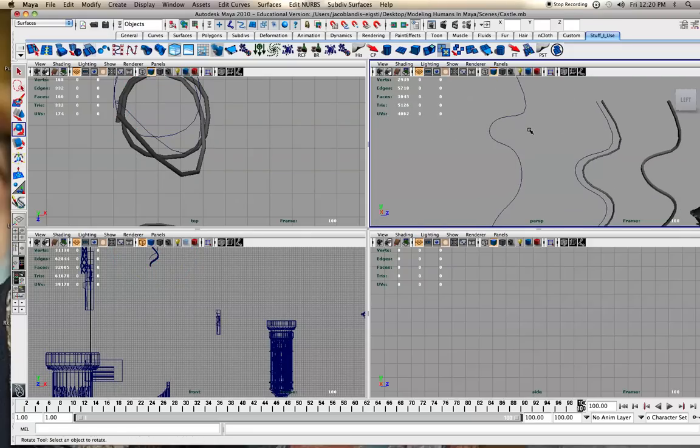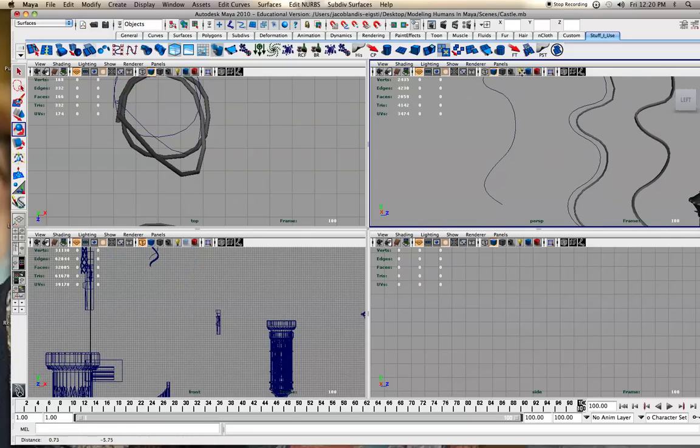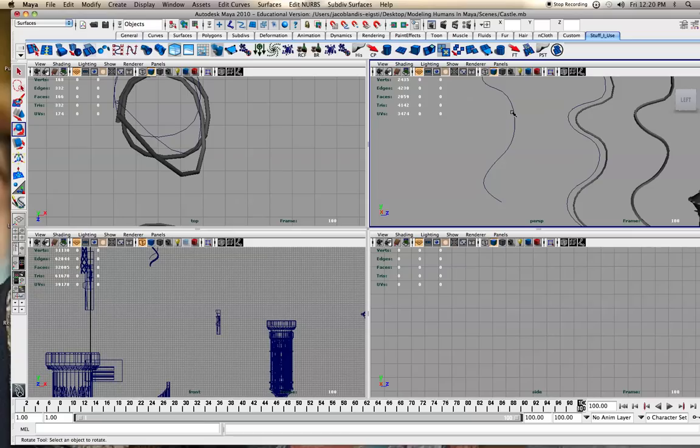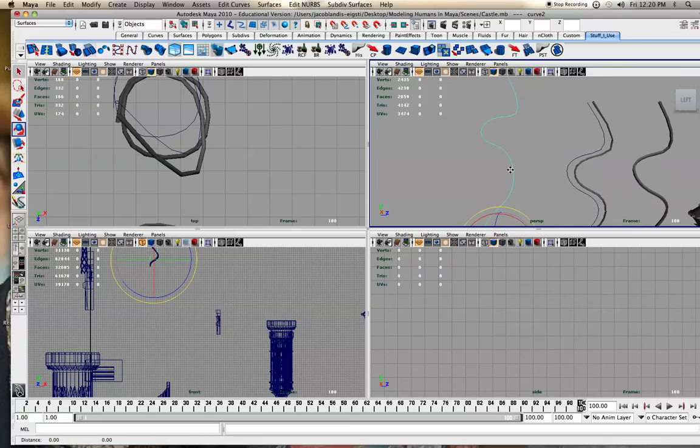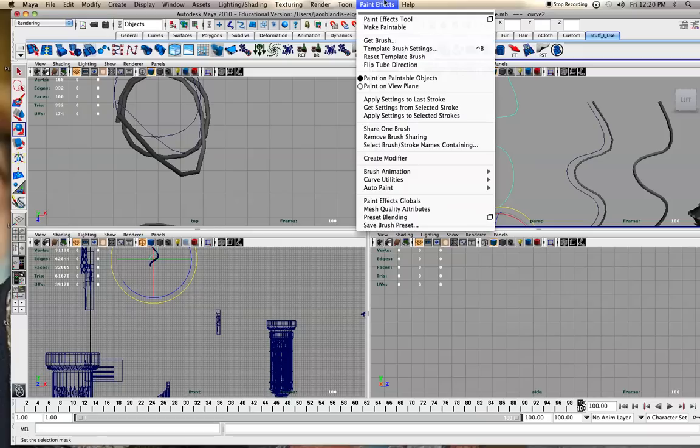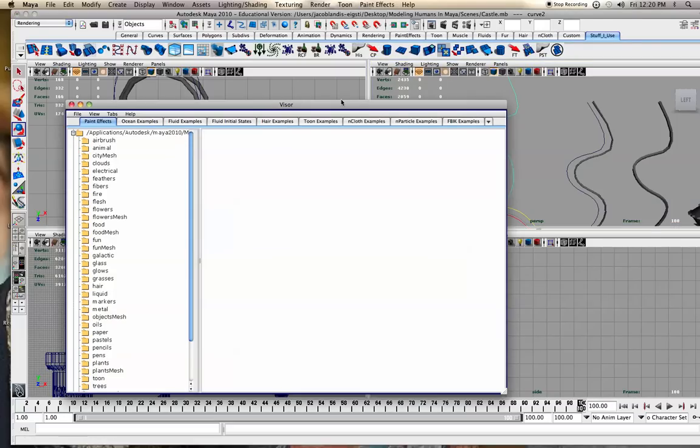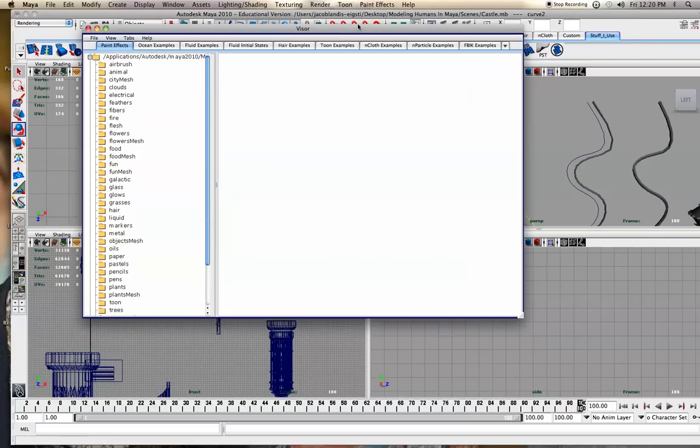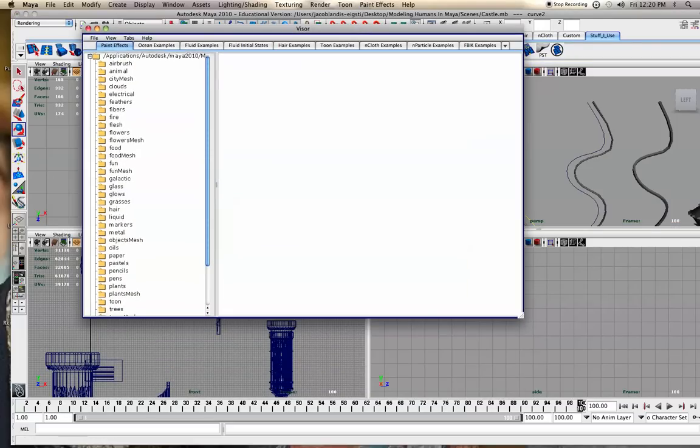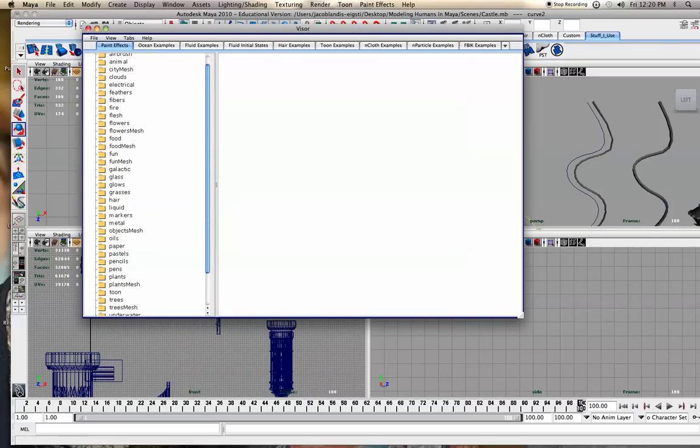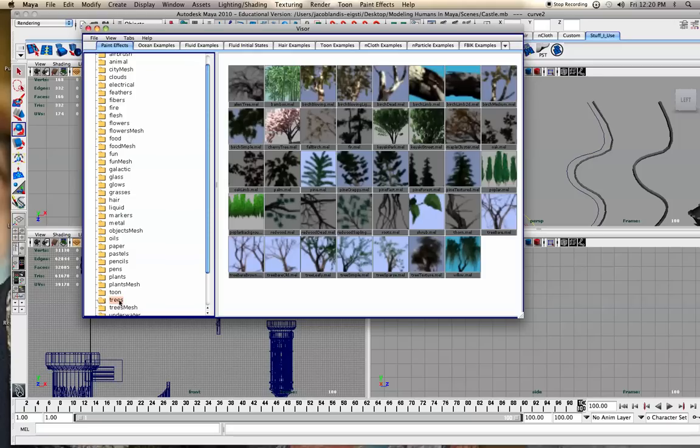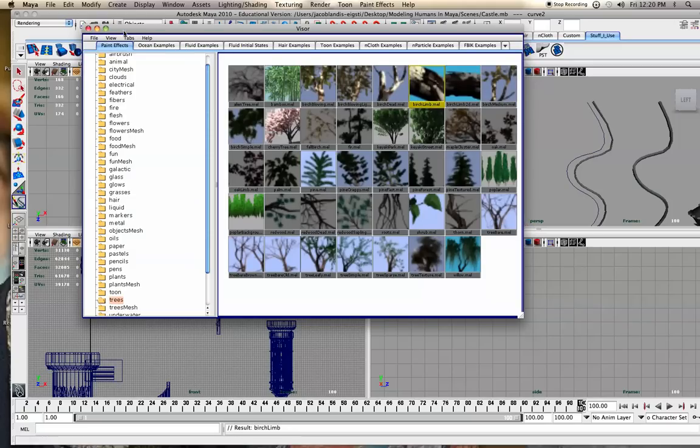But I think one of the best ways is to click on the curve - this way you don't have to line it up as much. Then go to rendering, then to paint effects, then you can get brush and choose any brush you want. What I did for this one is I did trees, and then birch limb.